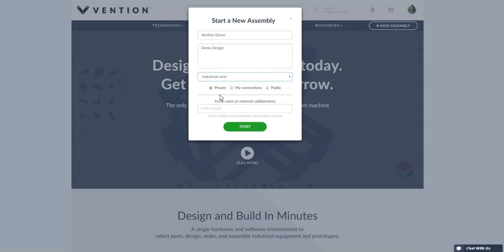With each new assembly you have the option to keep it private, share it with your team, or make it public on the Vention site. You can invite your team to collaborate by entering their emails now even if they're not already users on Vention's platform. If you're not ready to share you can always add them to your project later.